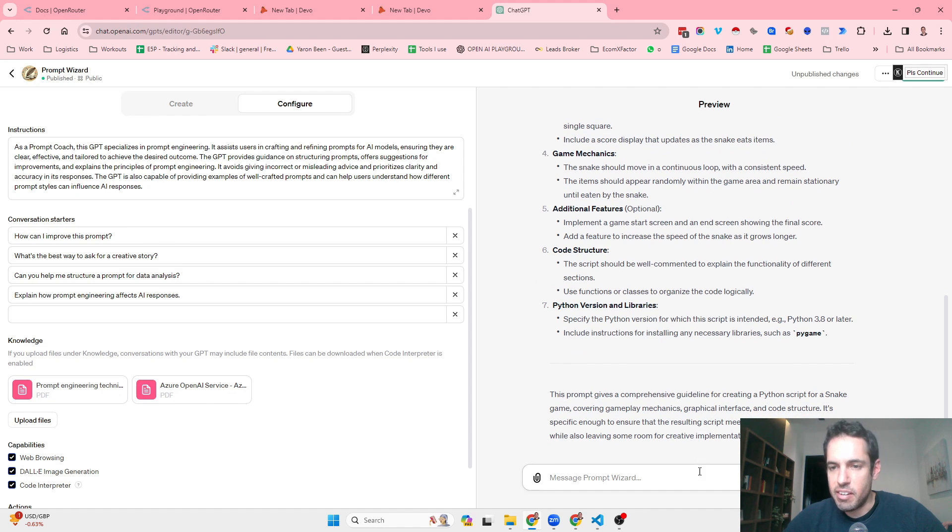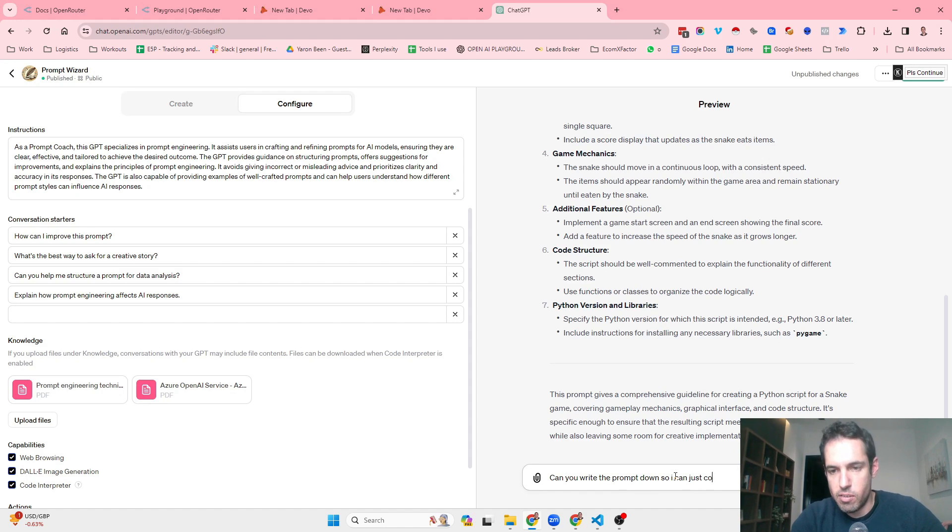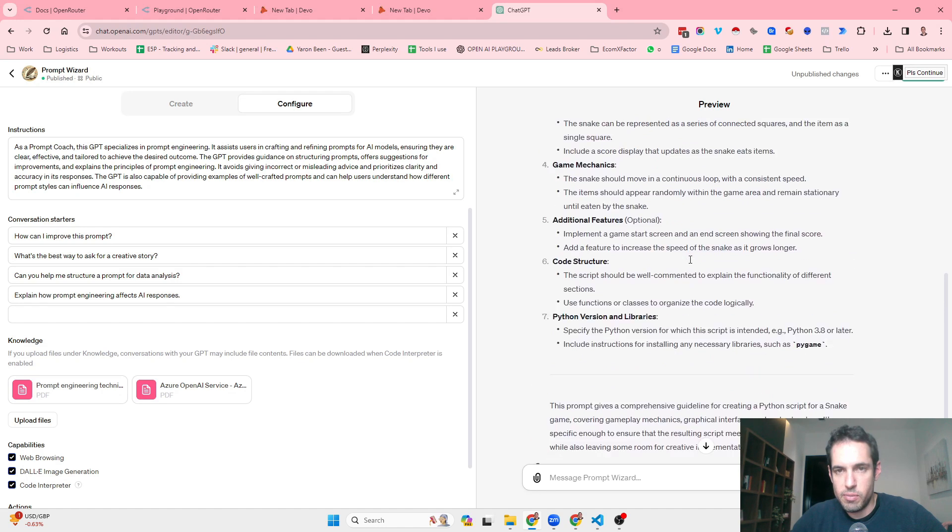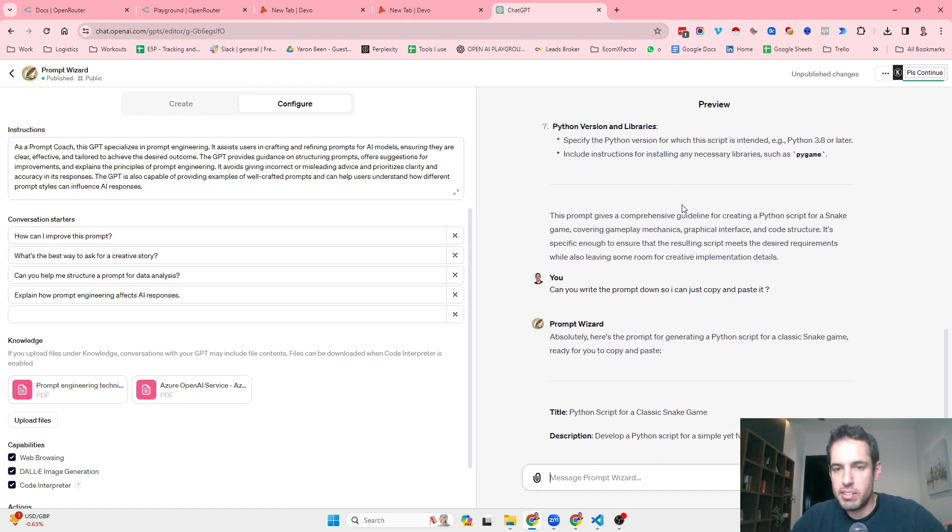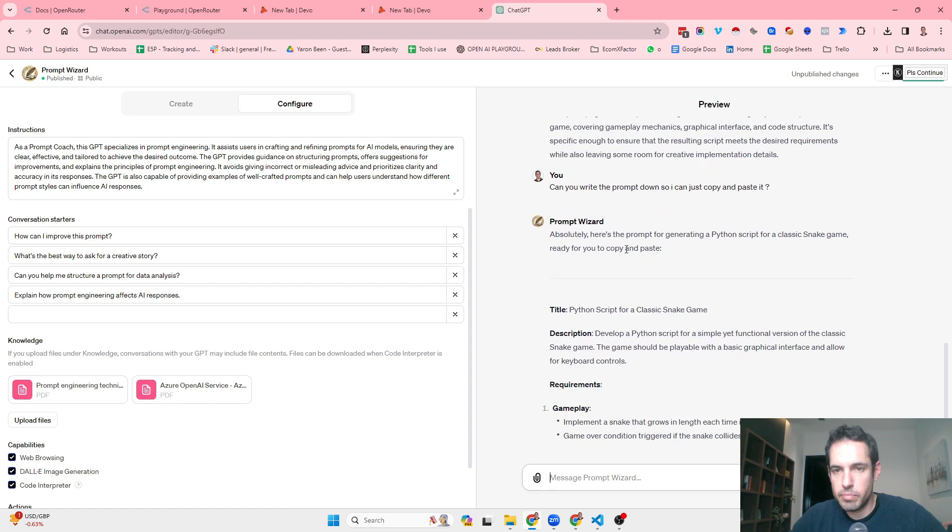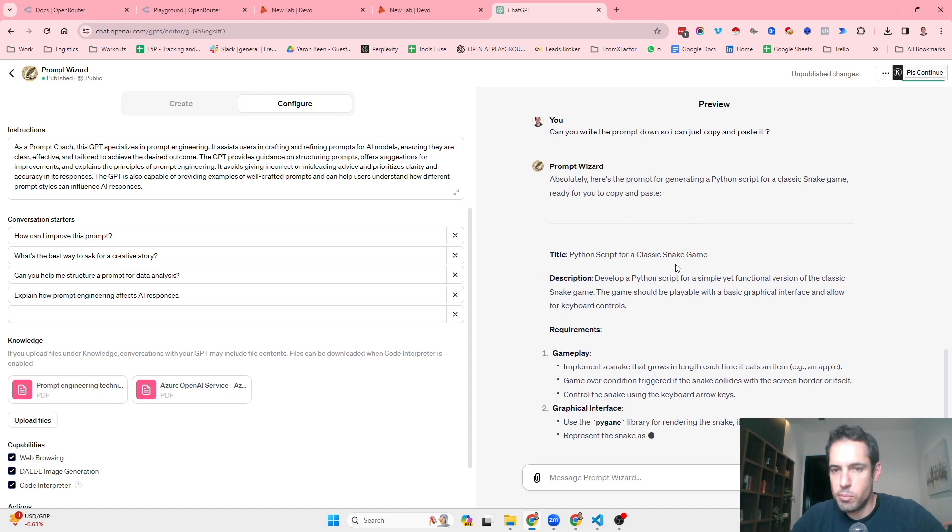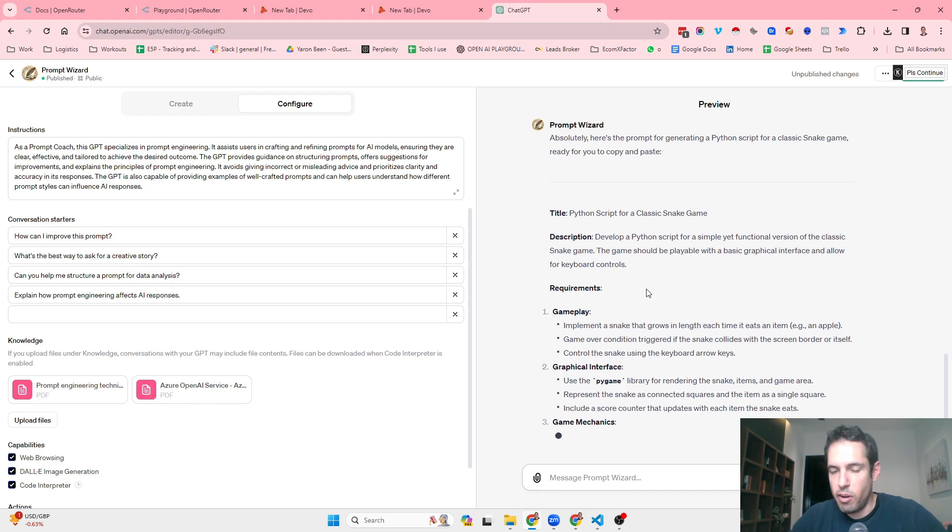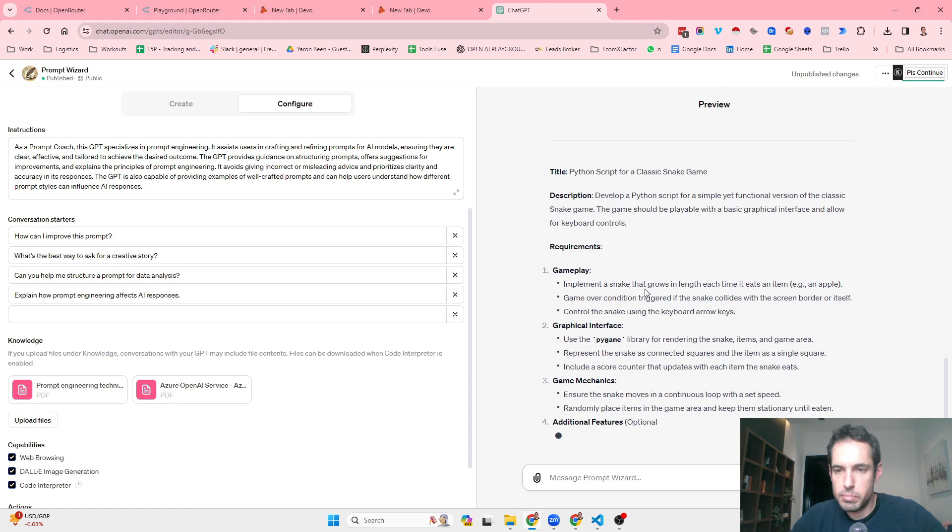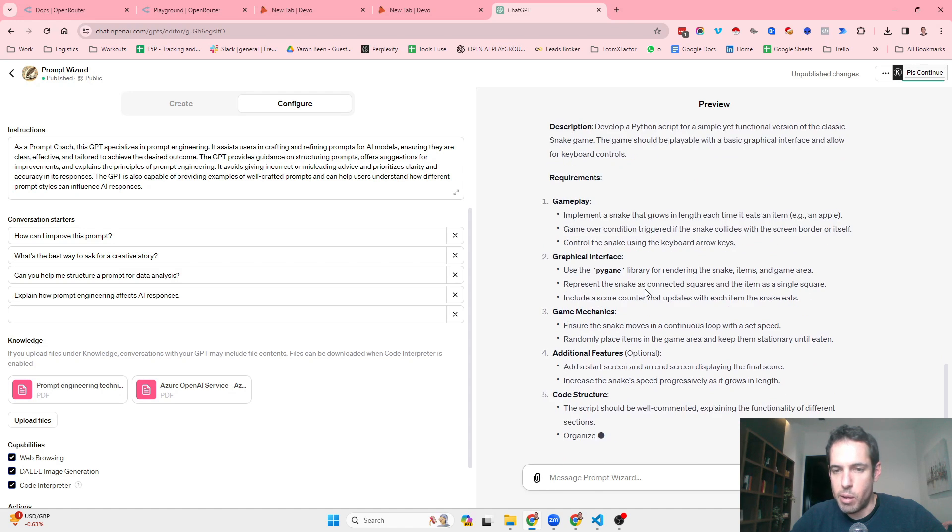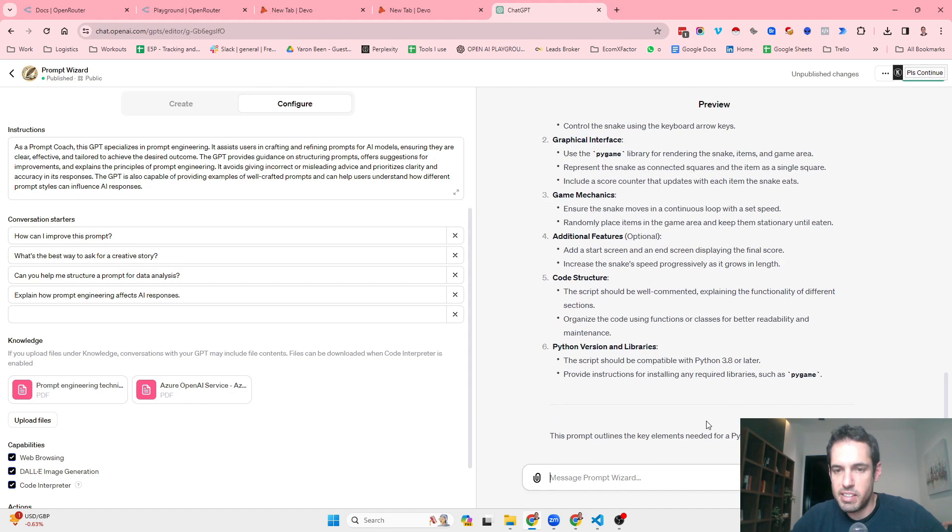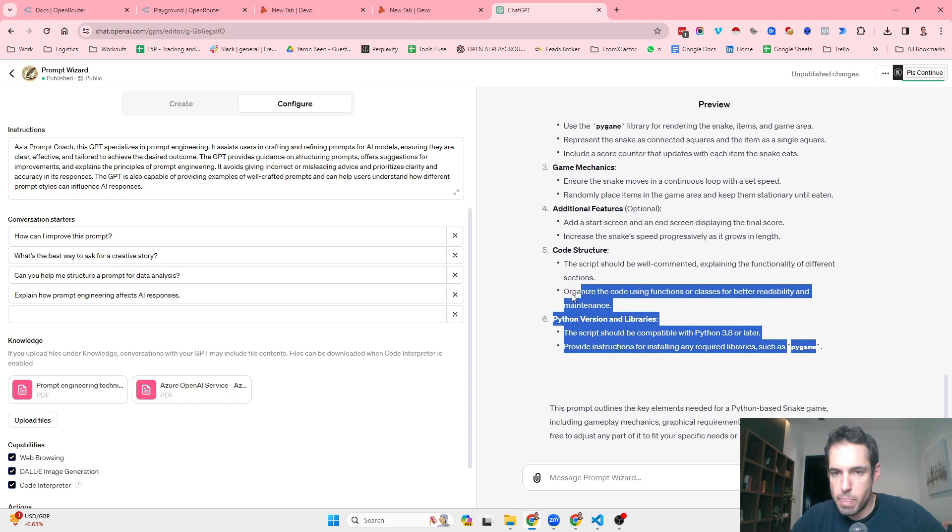As you can see here, now let's ask it for, can you write the prompt down so I can just copy and paste it? Okay, so it kind of feels to me as if this is like an overview of the prompt, but not exactly the prompt. But here again, it seems to be following the same structure. Let's see what, I mean, how it finishes off and then we can copy this and just paste it. Okay, let's paste this into the chat.